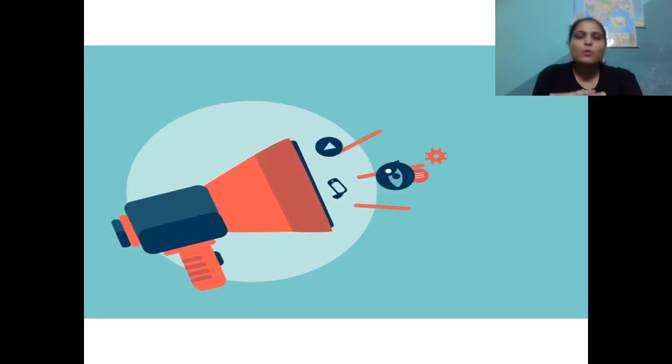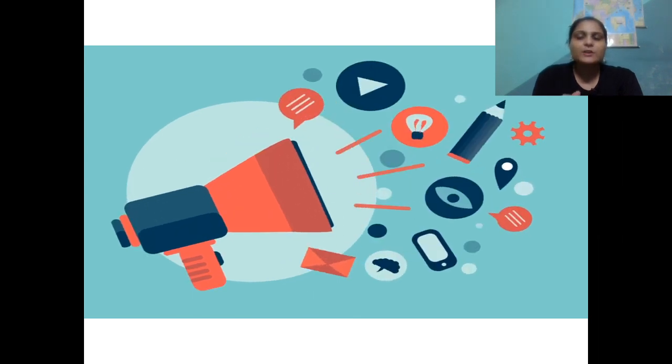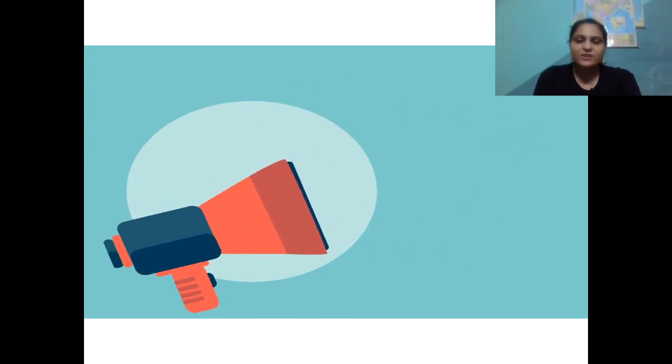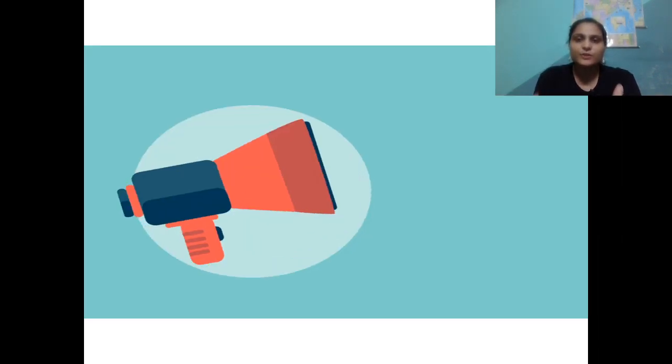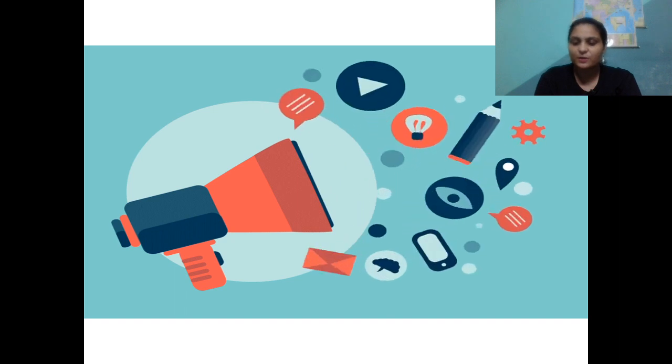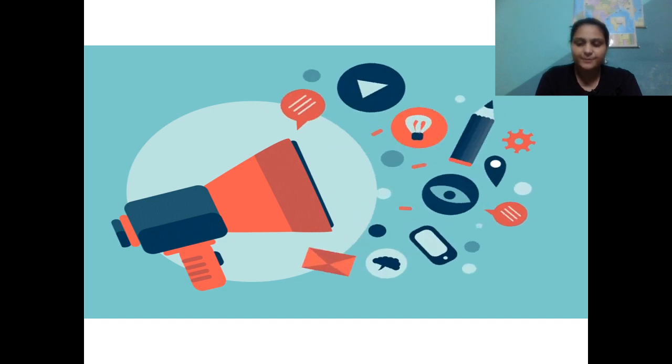This is a demo video about what we'll be doing in tomorrow's session. This is to inform you on how tomorrow's session will look like on the newspaper reading.